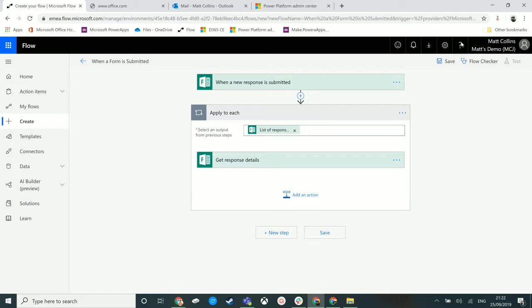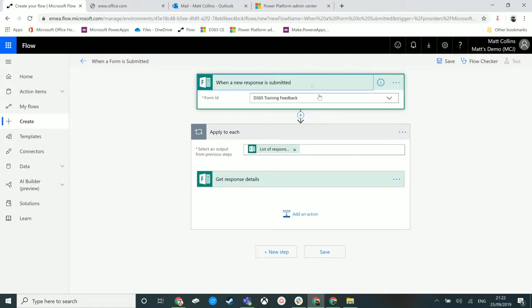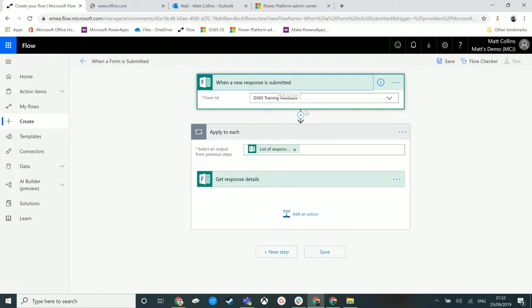We're in Microsoft Flow and this is a flow for training feedback. We deliver training to people and want feedback via Microsoft Forms. In the feedback form, we have a number of trainers that could potentially be training a customer, and we need the response to go to the right trainer.